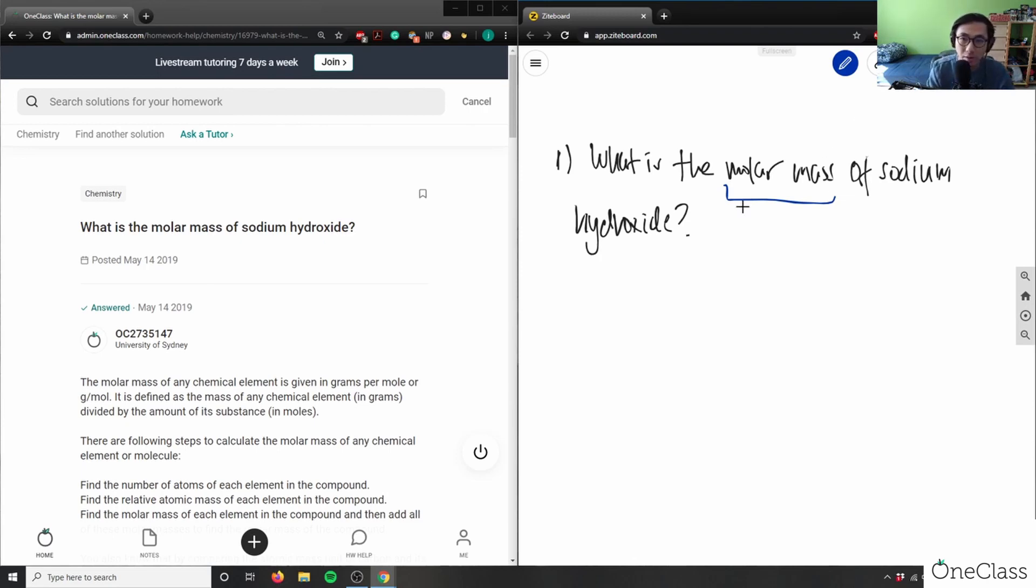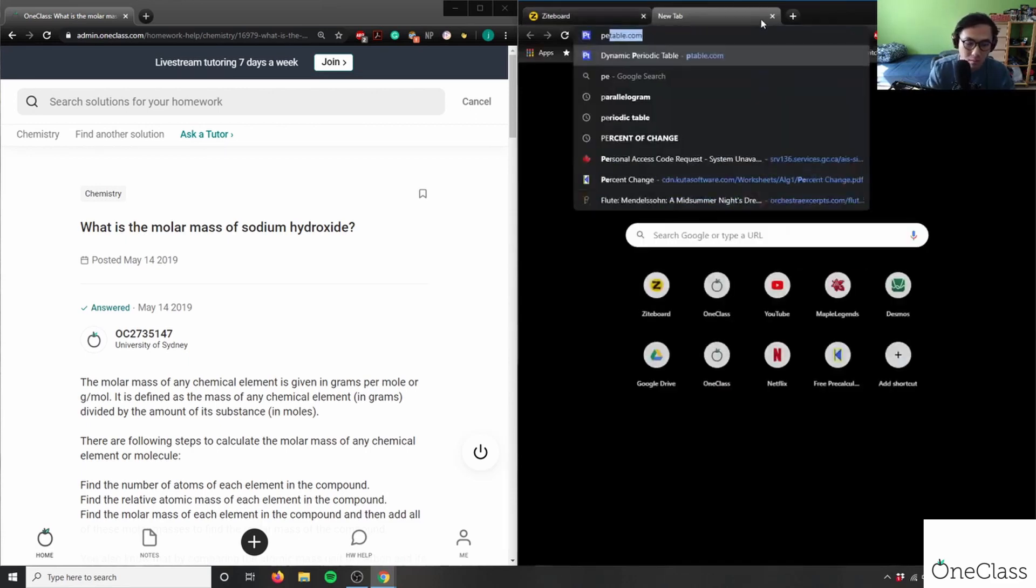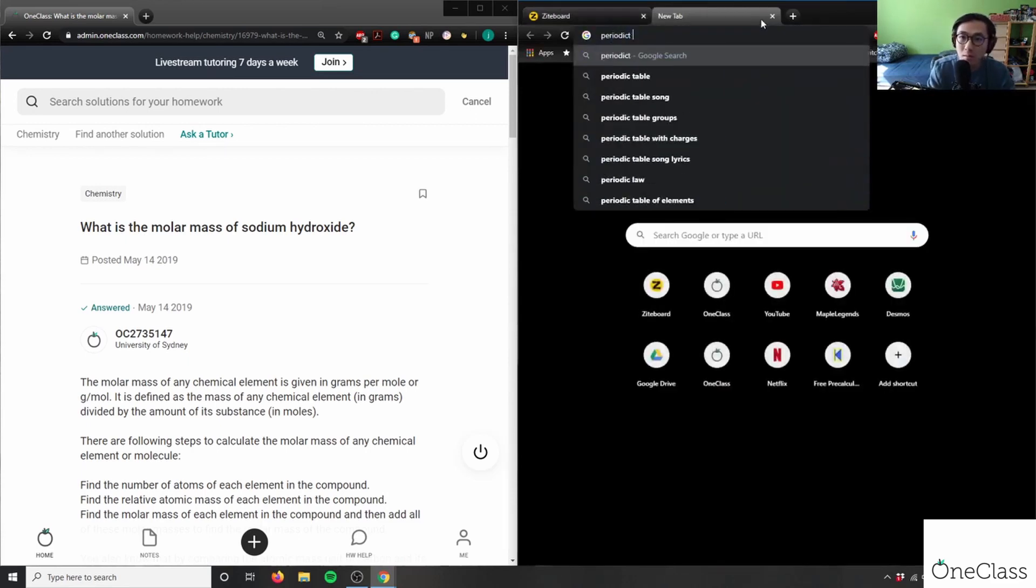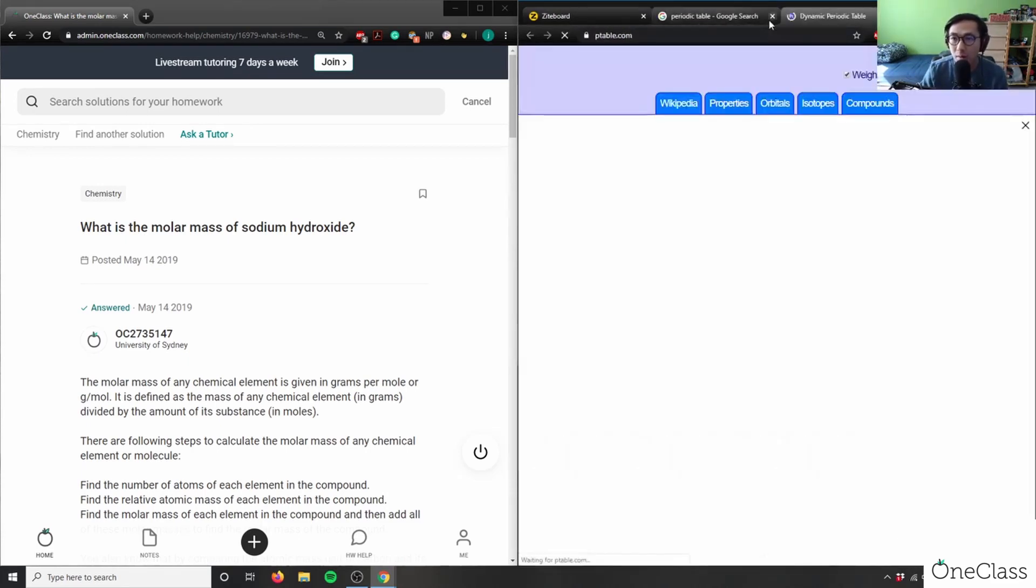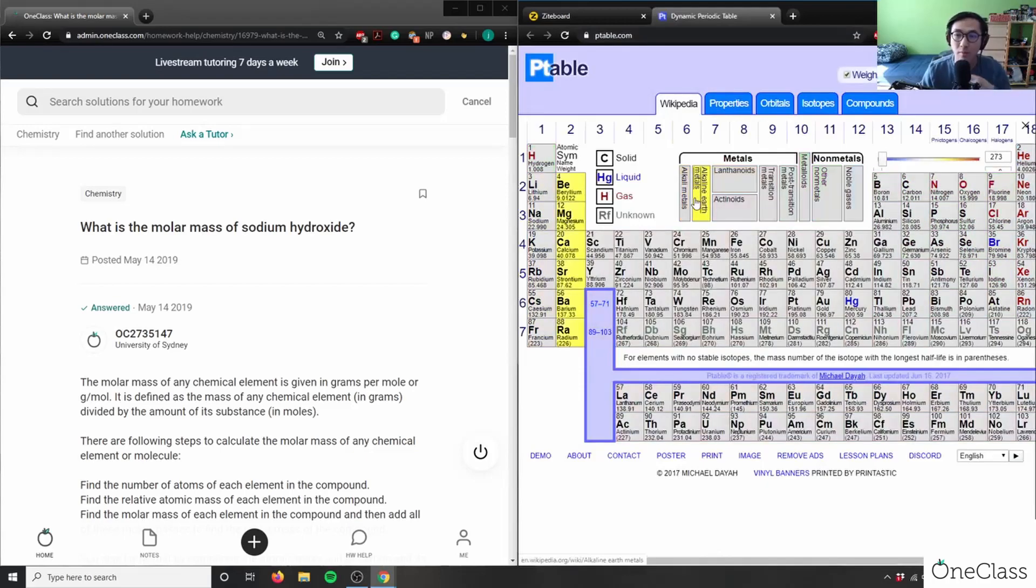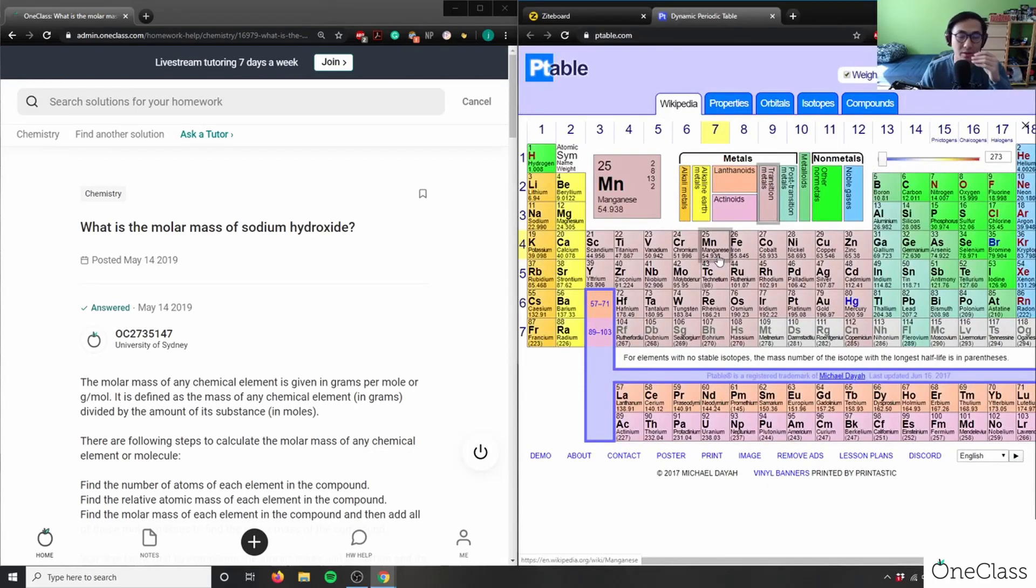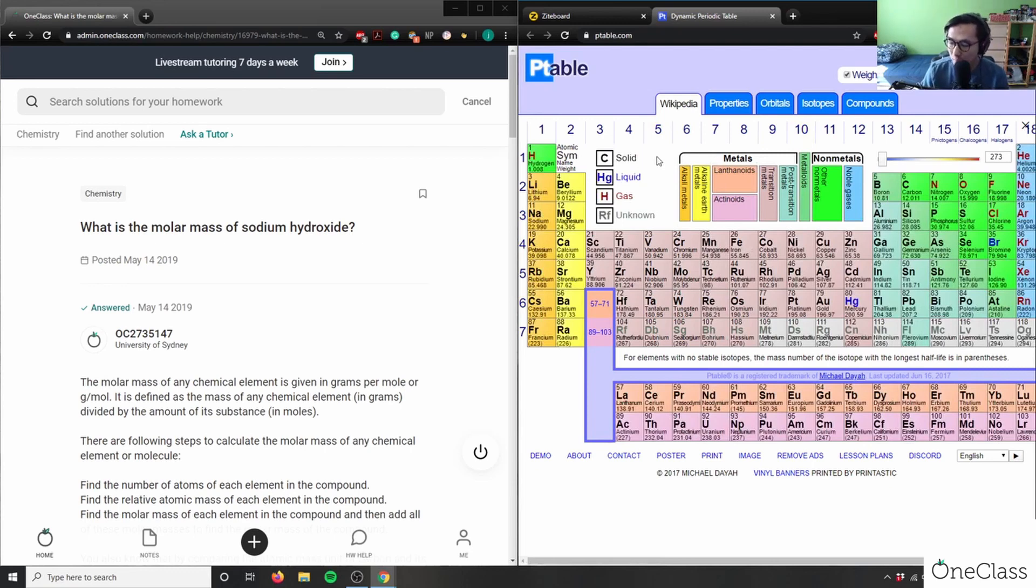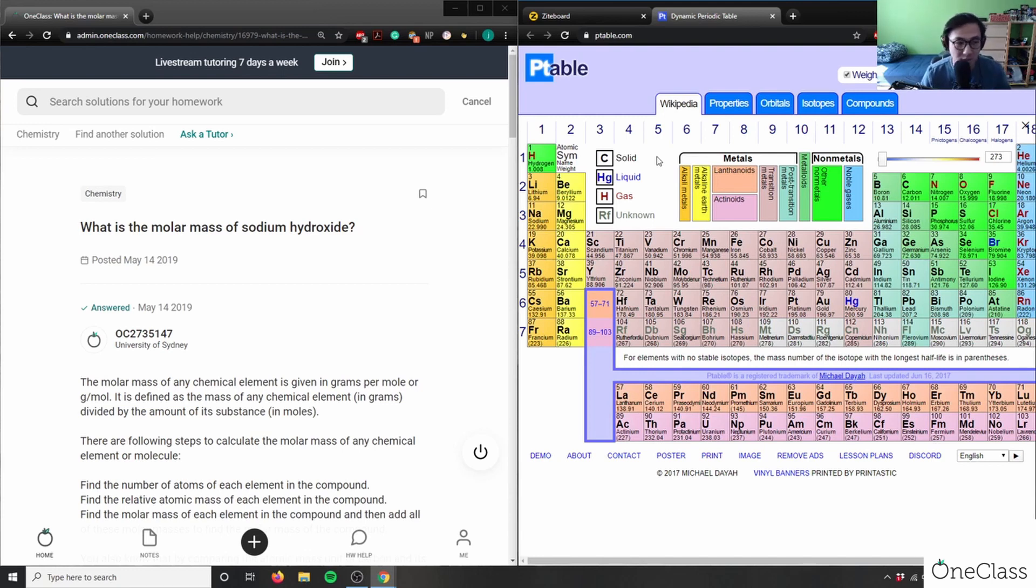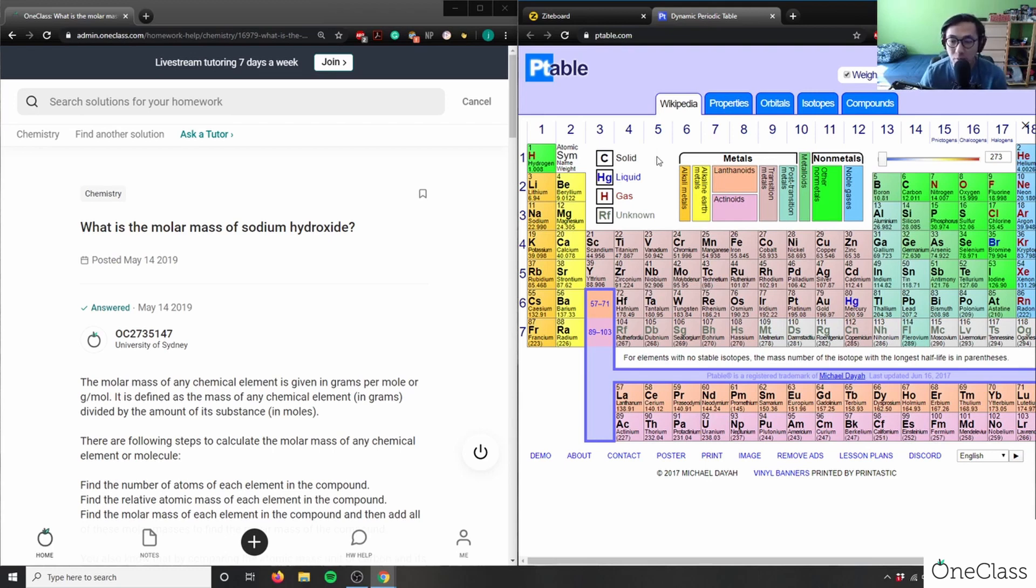Let me bring up the periodic table for you real quick. Remember the chemical here is sodium hydroxide, so how will we find the molar mass? Take a moment to think about this question. Feel free to answer this problem or help me figure out what to do.